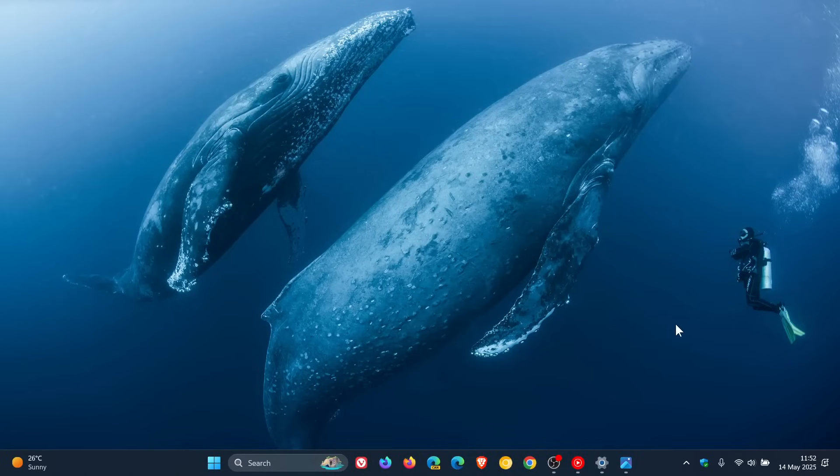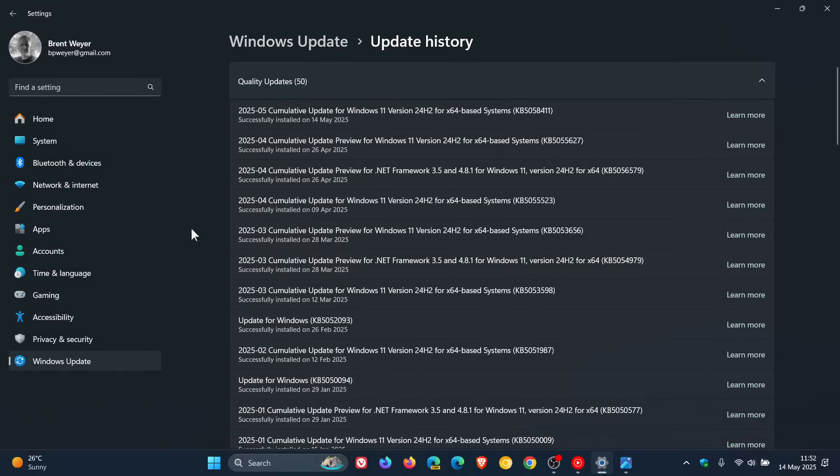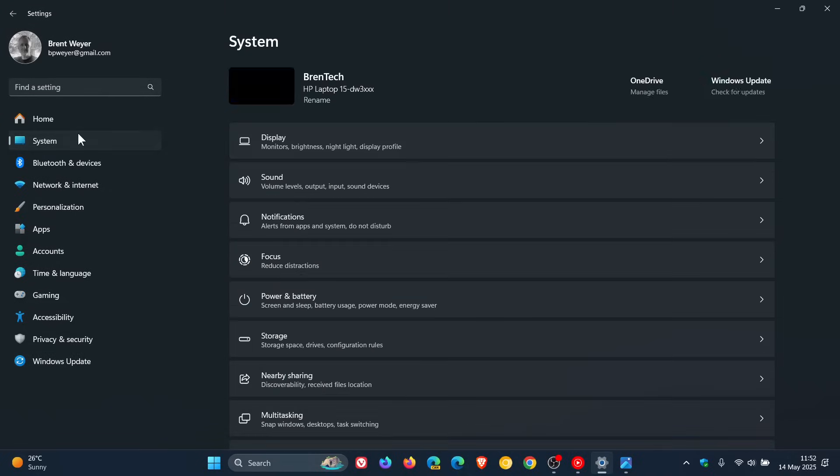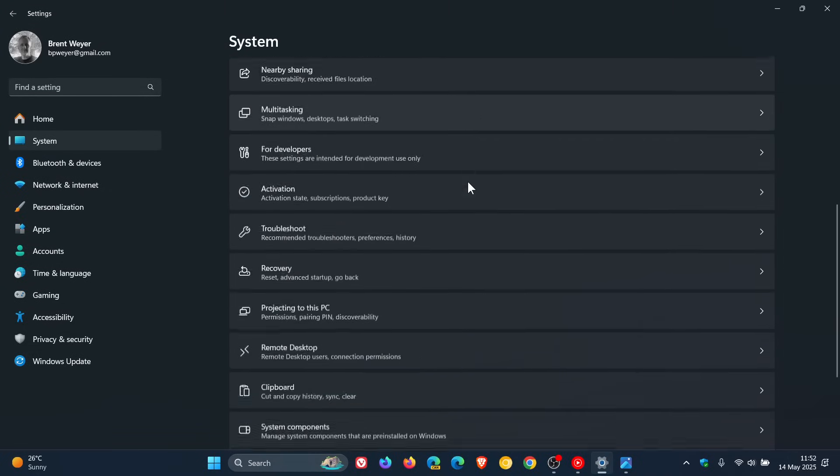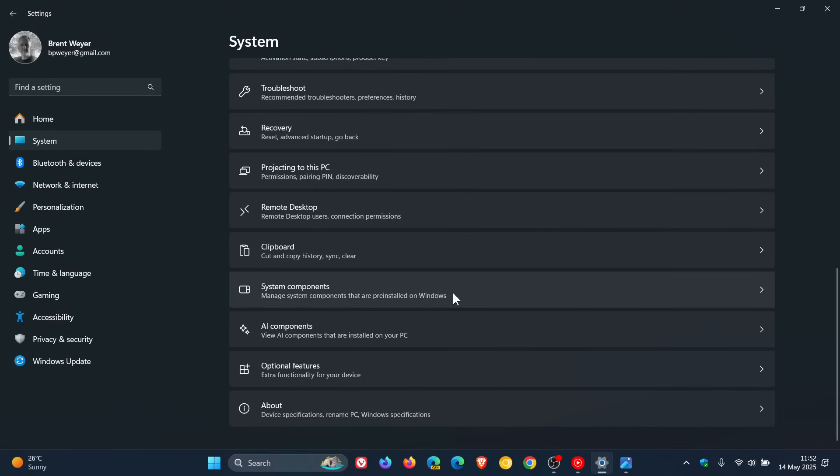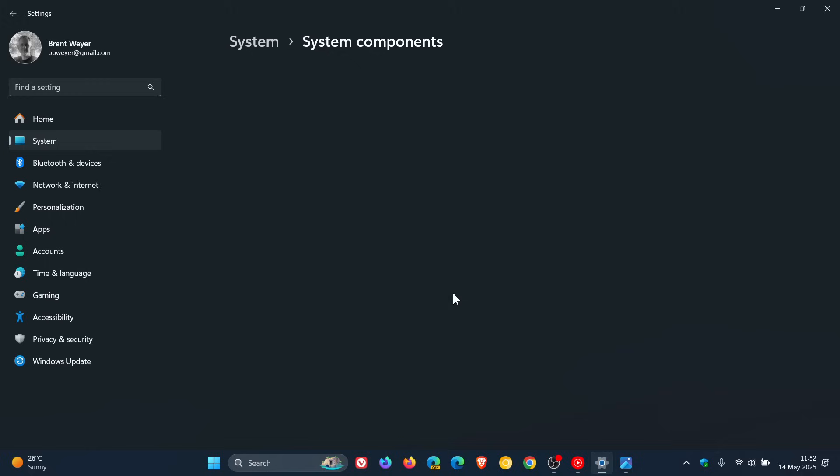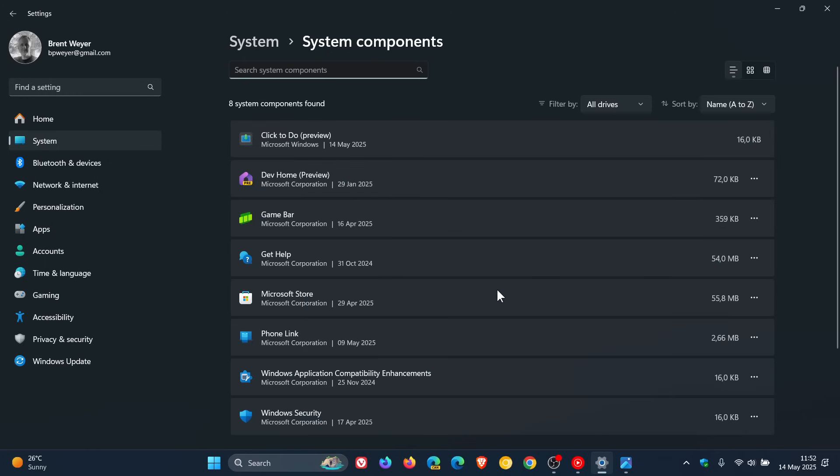If we head into our settings system and we head down to system components.